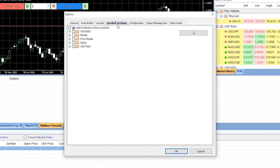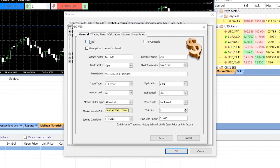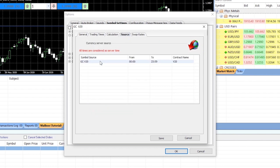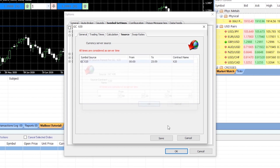You can now change the contract name for futures separately from the contract name field in the general tab in the symbol settings, and in the source tab, which makes it easier to change all to new contracts with ease.